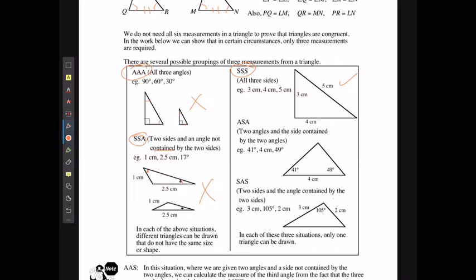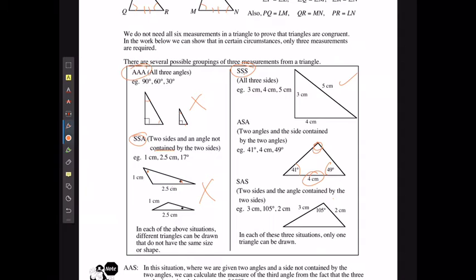If we know two angles and the side length that is between them, we can determine the third angle since all angles must add up to 180 degrees, which is enough information to prove congruence. That's the ASA rule. Similarly, if we have two side lengths and the angle between them, that is also enough — the SAS rule.